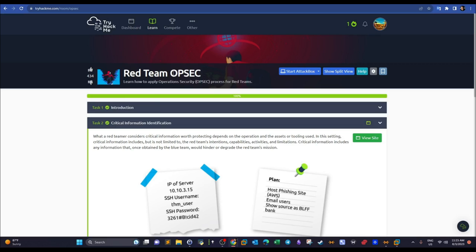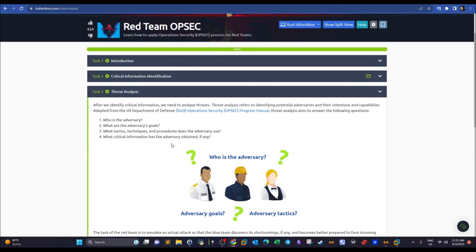We've covered the first OPSEC step: identify critical information. Now we need to analyze threats. Threat analysis has several elements. The first is the adversary — from the red team's perspective, the adversary is the blue team, in addition to malicious third parties such as hackers who randomly target public servers to use them as bots.